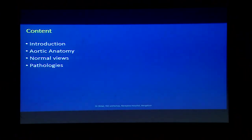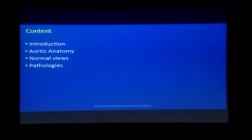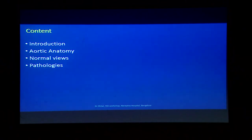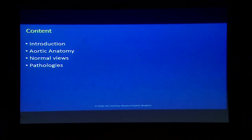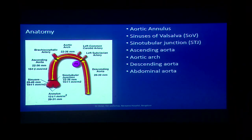I am going to try to cover in about 20-22 minutes TEE for aorta. We know it is quite a useful and rapidly accurate diagnosis for either the primary or the secondary aortic pathology. We will quickly look at a couple of slides for anatomy and then go into the pathologies. As this is the TEE workshop there should be images, videos and much more interpretations.